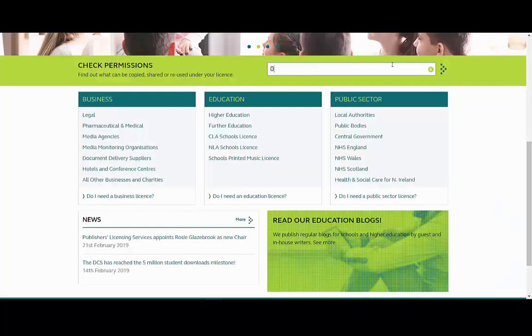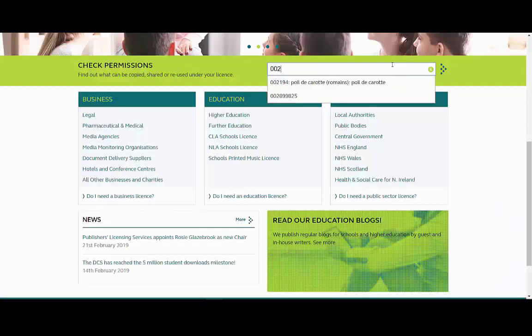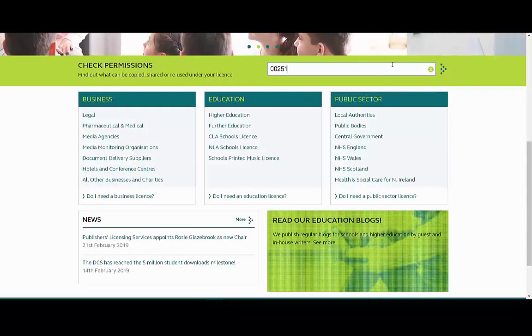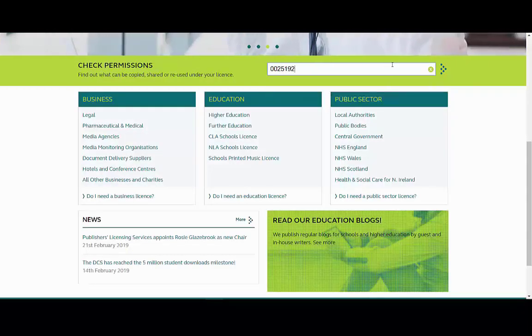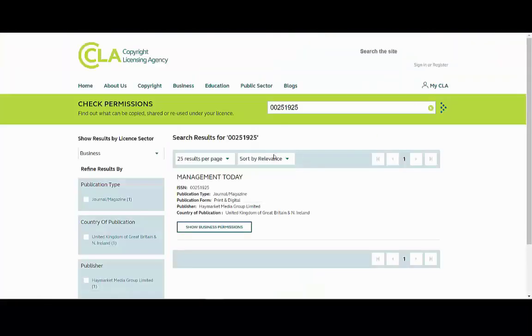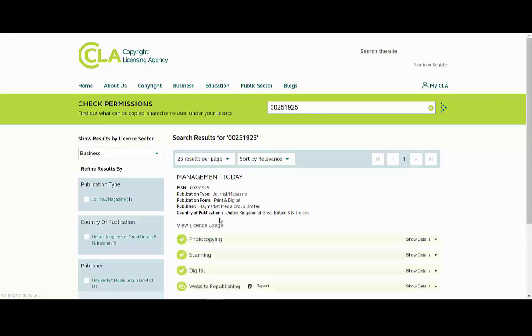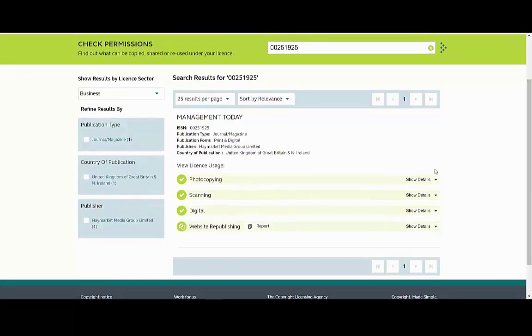The best way to see if something is covered by the licence is through the check permissions tool on CLA's website. The tool can confirm both that the title you wish to copy from is covered and also the permissions that are included under your licence.